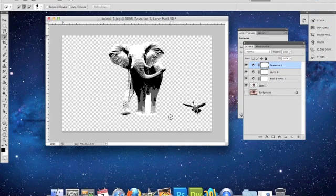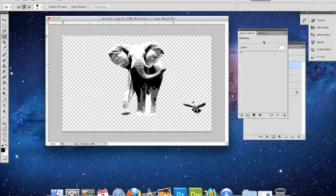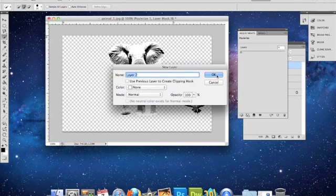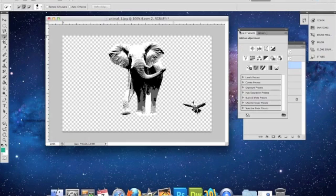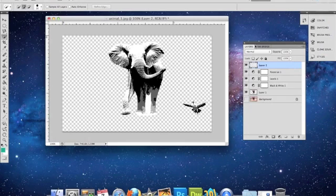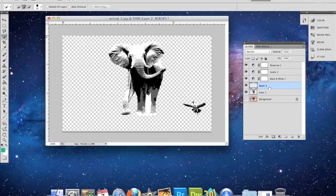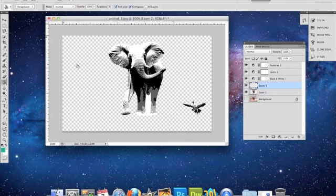Now we're going to put a background on it. So we're going to go New Layer. Move the layer down here. And G for the paint bucket. Fill it in.